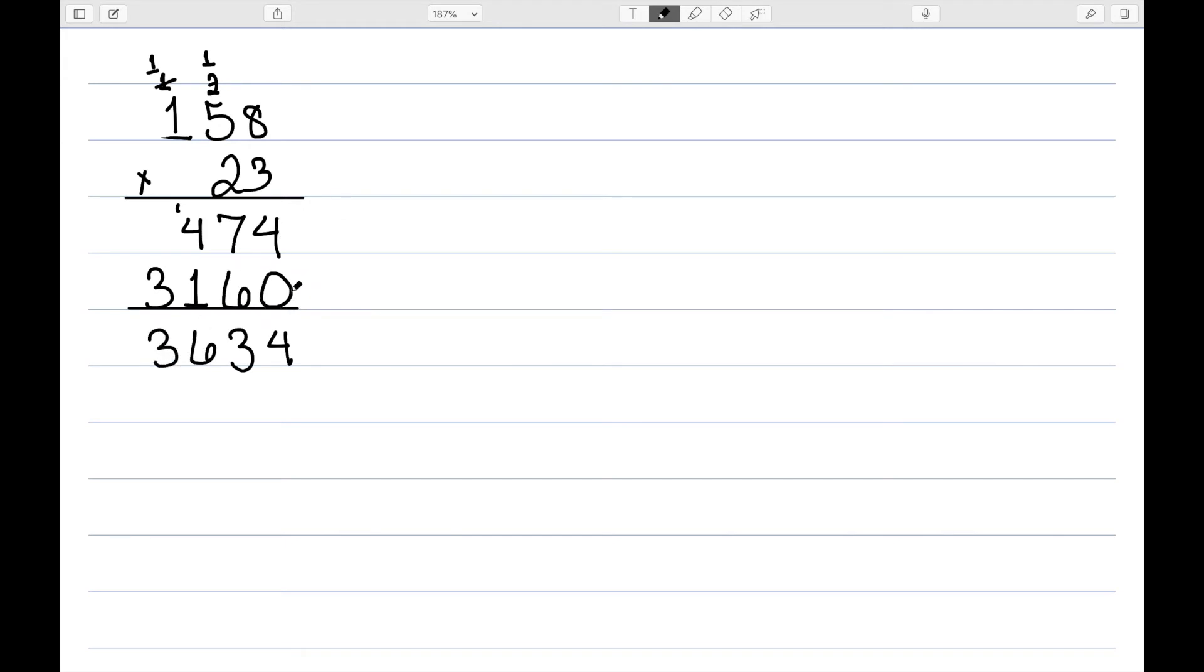So first off, why did I write the 0 here? Well, that's because whenever I multiply by the 2, I'm really multiplying by 20. So I have to write down the 0 to account for the fact that this is in the tens place, and it is in fact a 20.